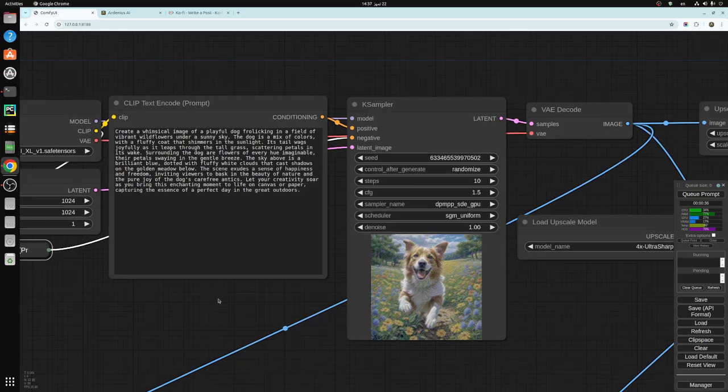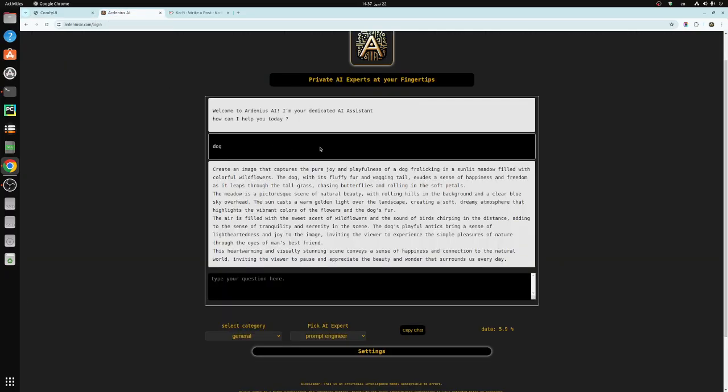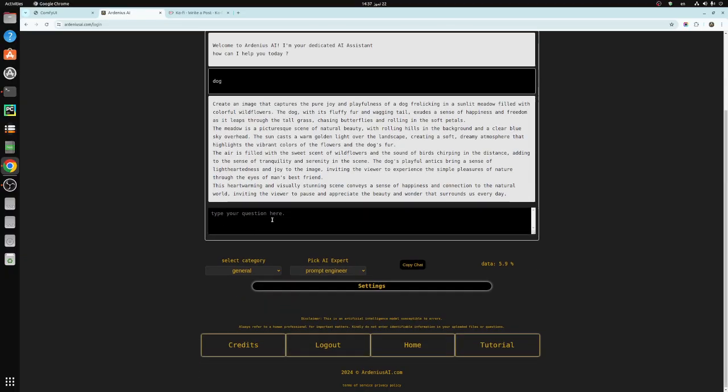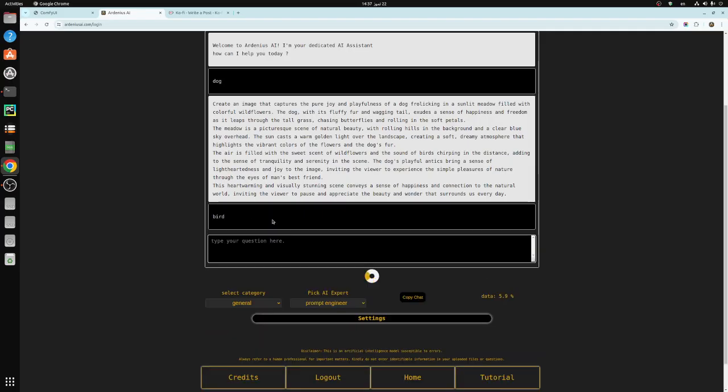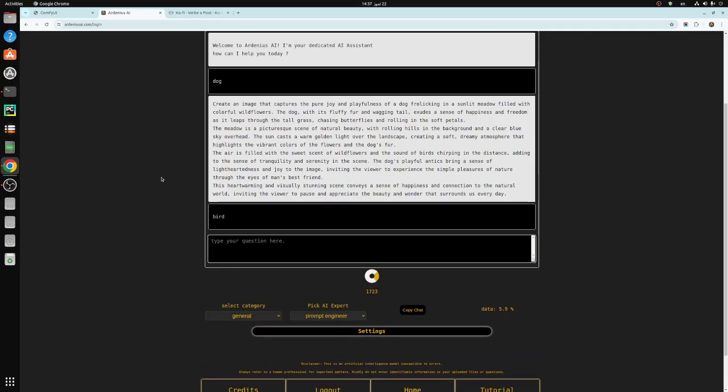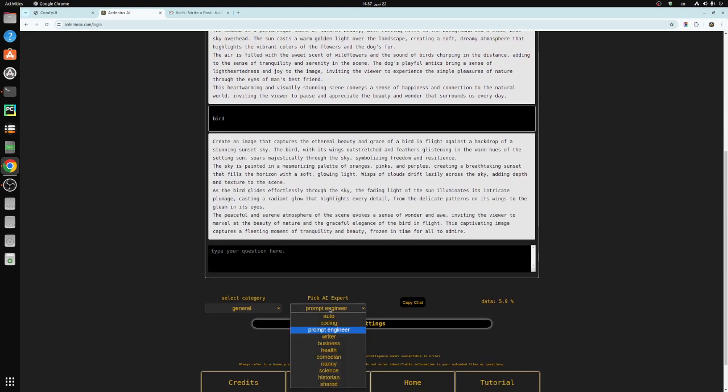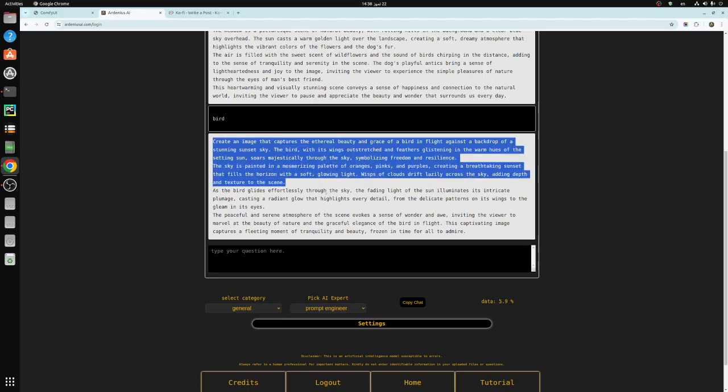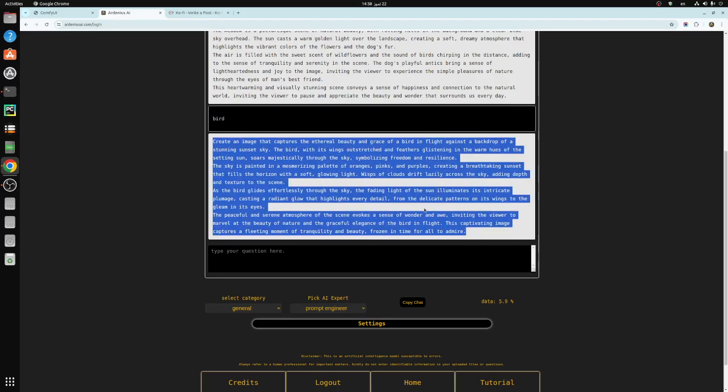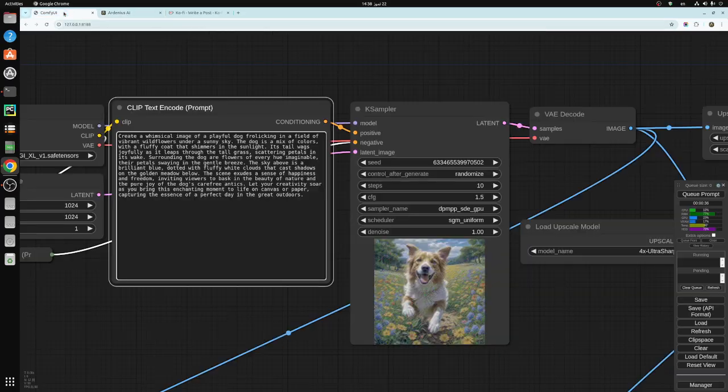The text prompt here I generated from ardeniusai.com. I just type dog and I got the prompt. So let's try something else. Let's see bird for example. And let's see what prompt we get. You go here, there are a lot of AI experts in ardeniusai.com. You choose prompt engineer and type whatever you need.